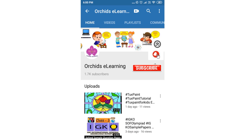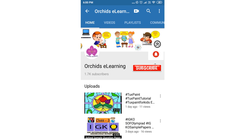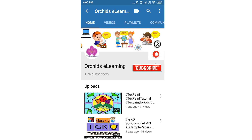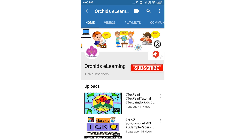Thank you for watching. Please like and subscribe to my channel and do not forget to hit the bell icon to stay updated. Your comments and suggestions are valuable to us.